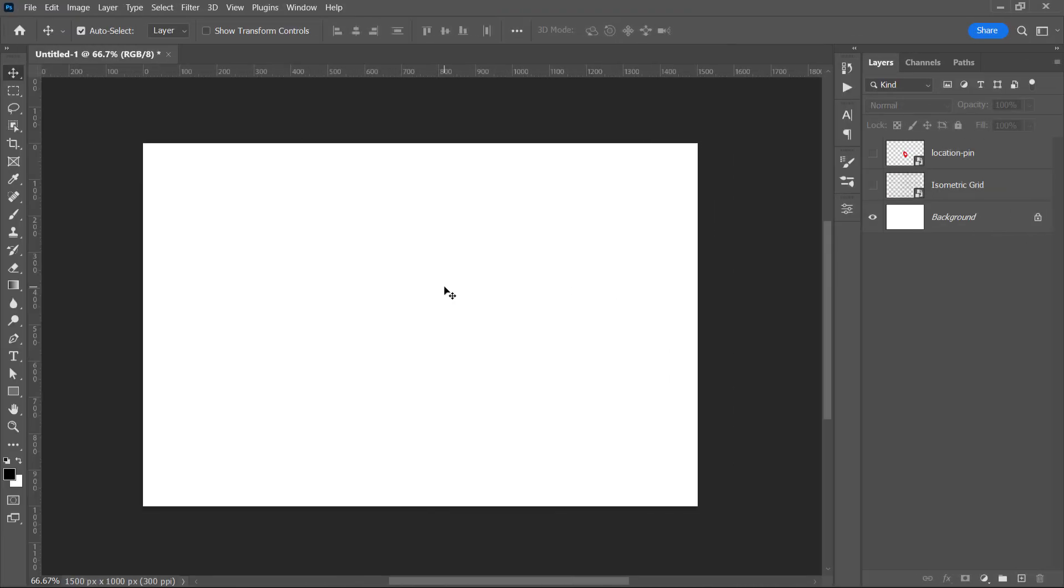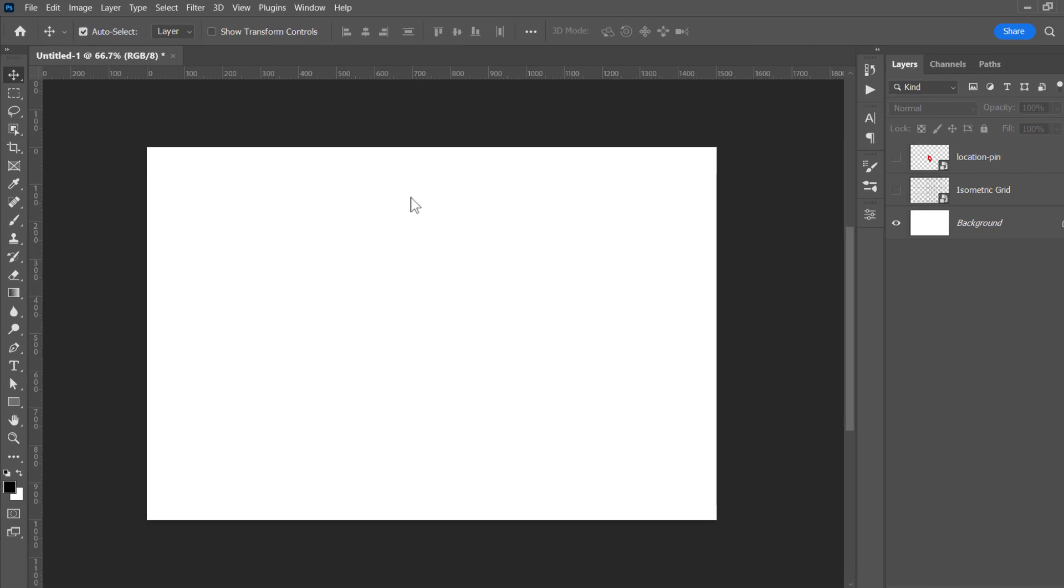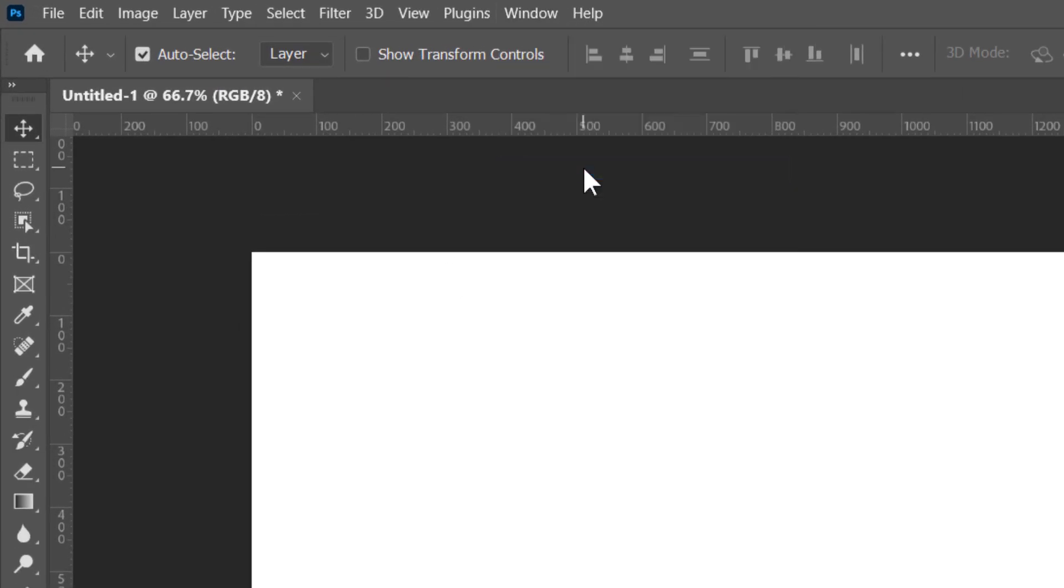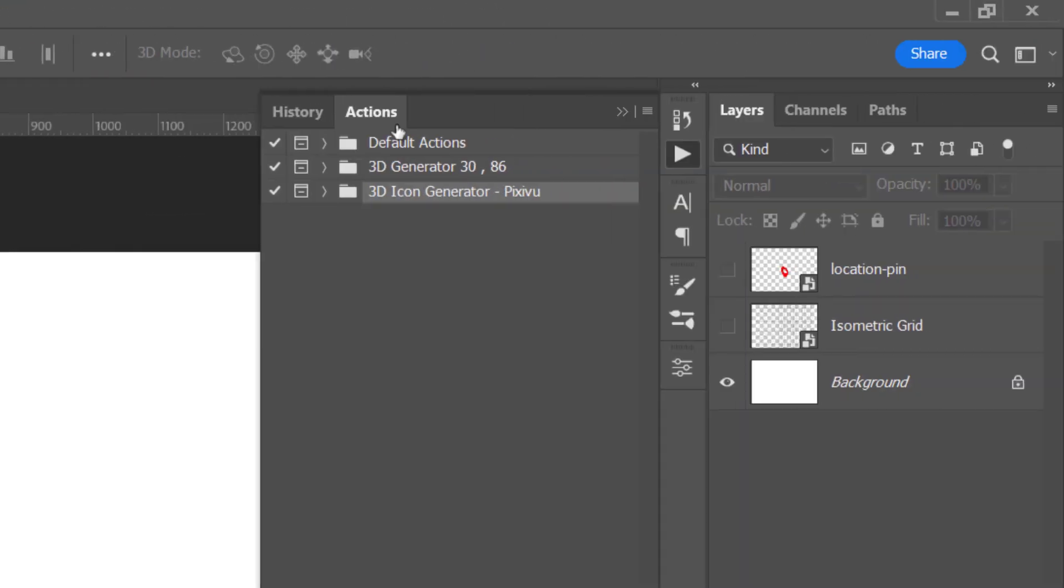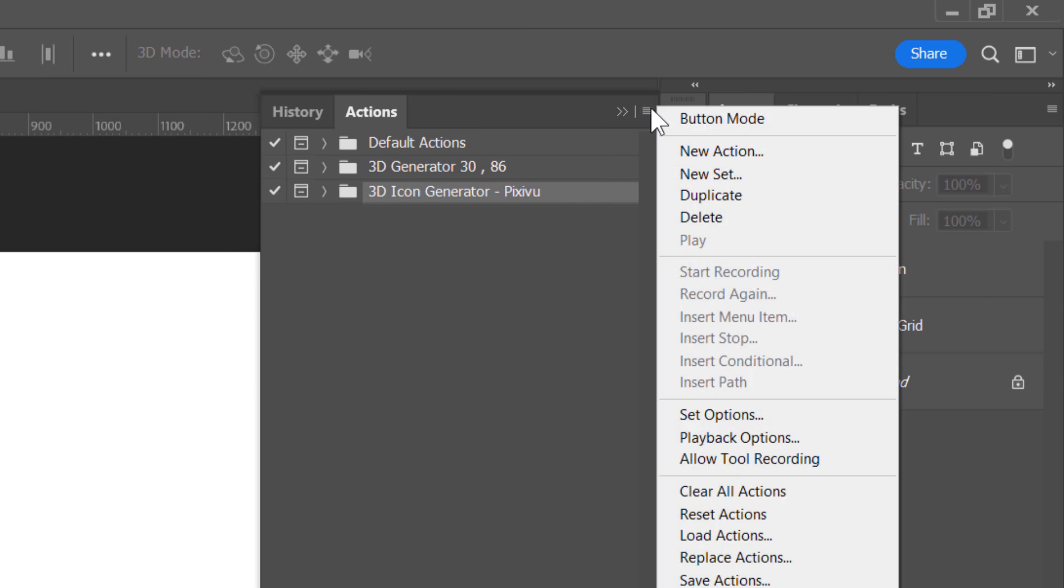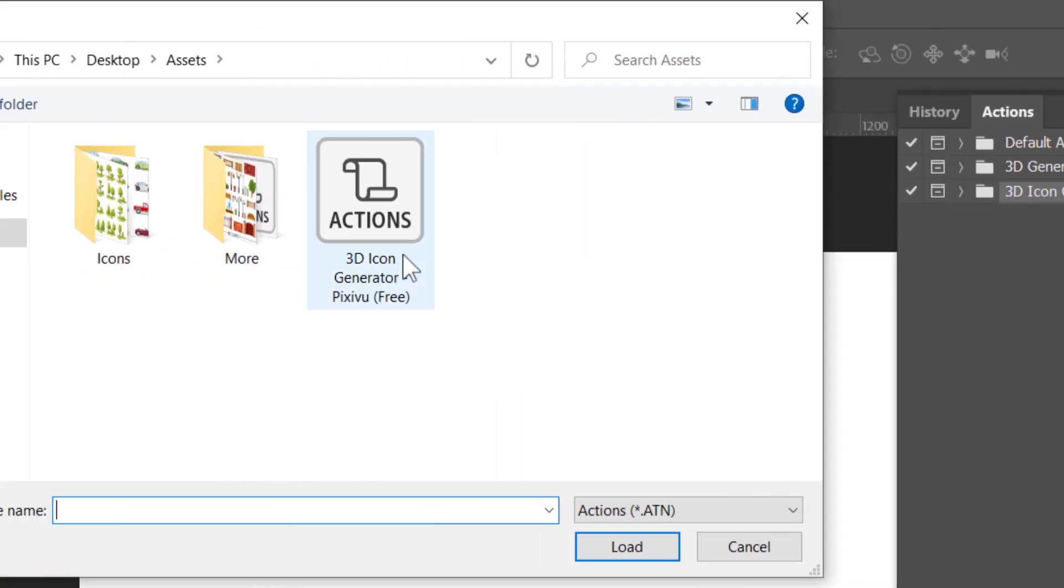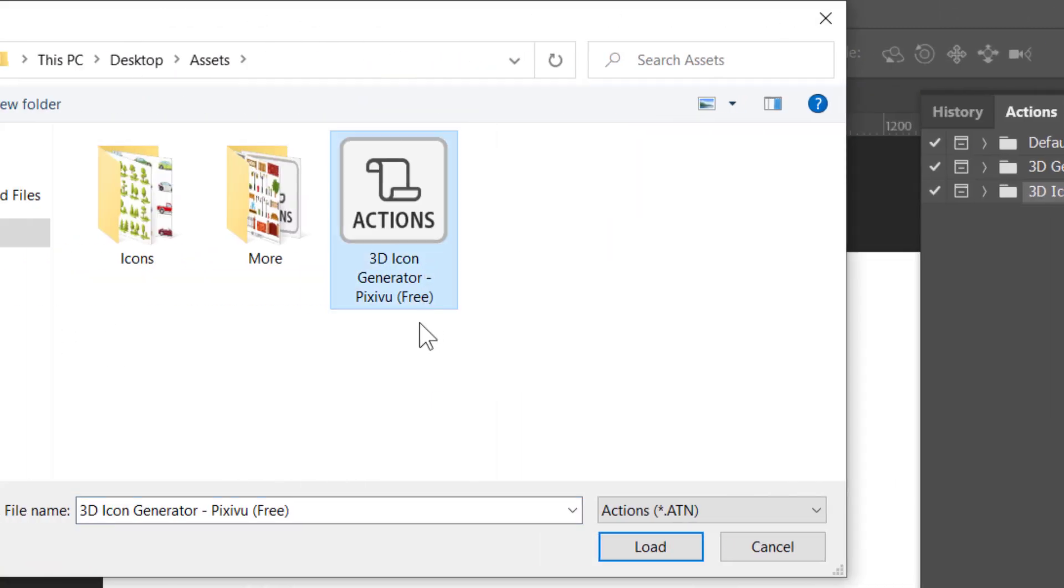Just click the link in the description to get your 7-day free trial of unlimited downloads. Now, let's get back to our tutorial. First, let's open the Actions panel from here. From this little icon, click on Load Actions.